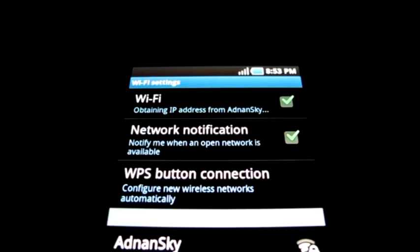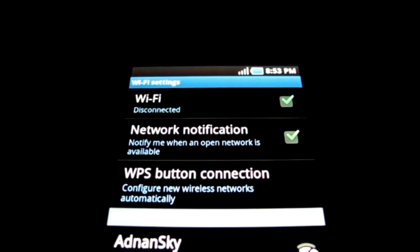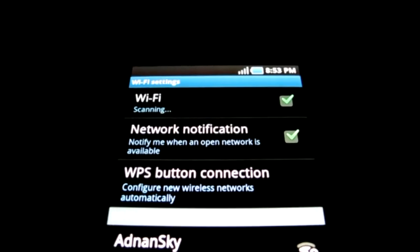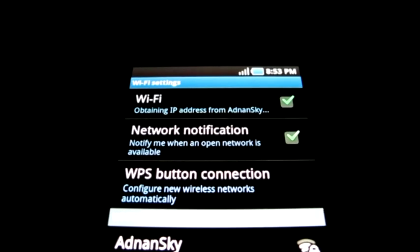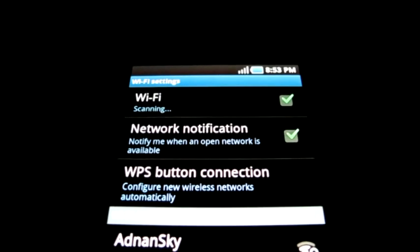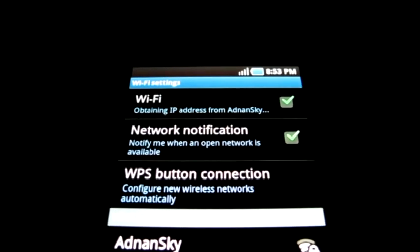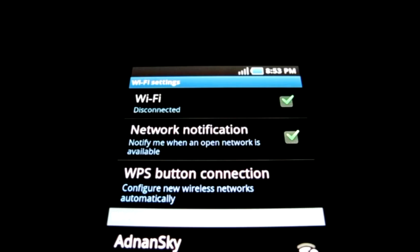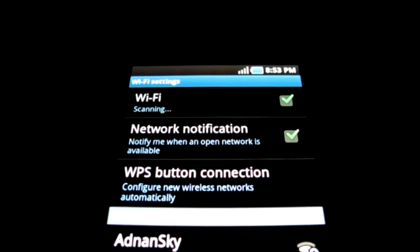Do you have this Wi-Fi issue on your Android phone? It tries to obtain an IP address but never connects? I've been suffering from this for a long time, but I've recently found a workaround. Here's how to work it.